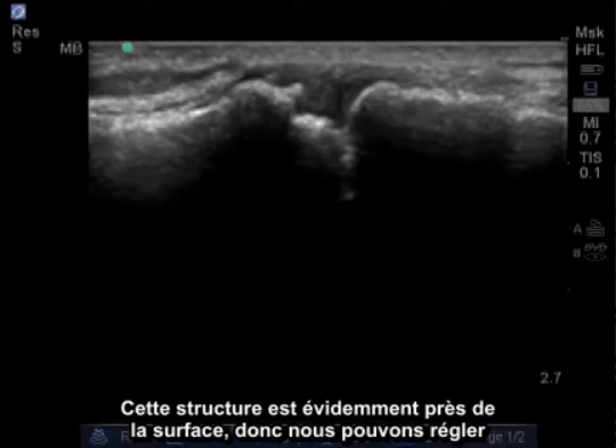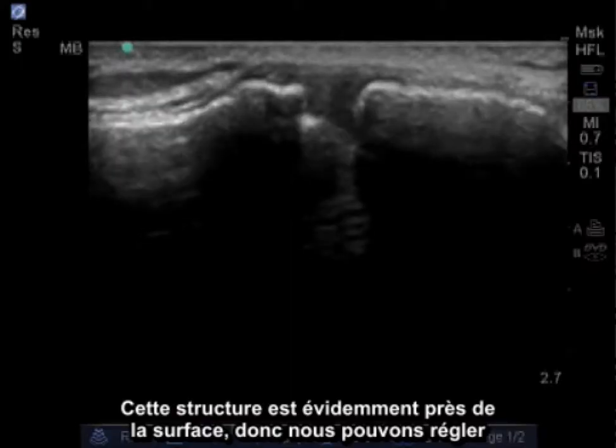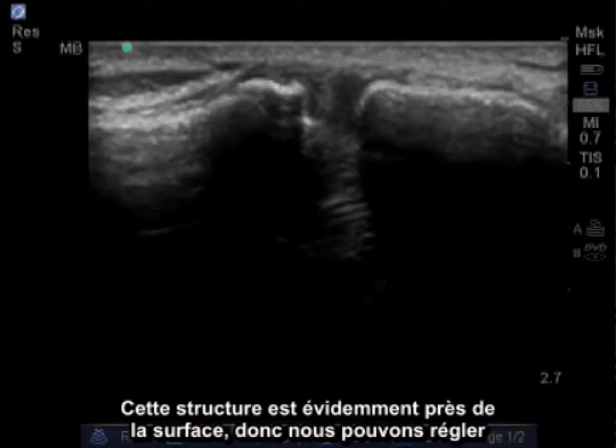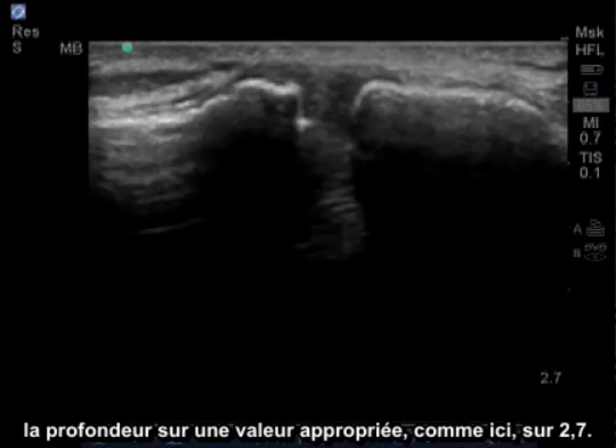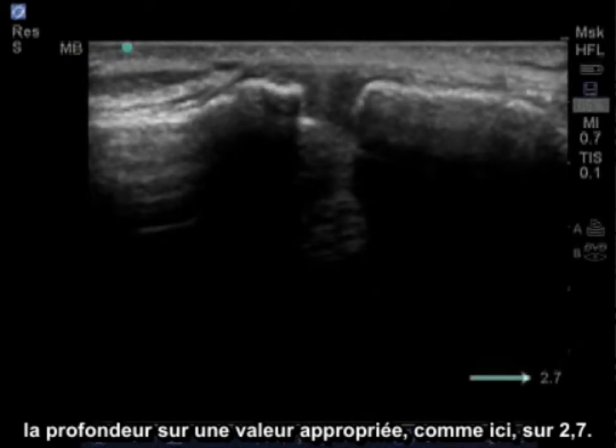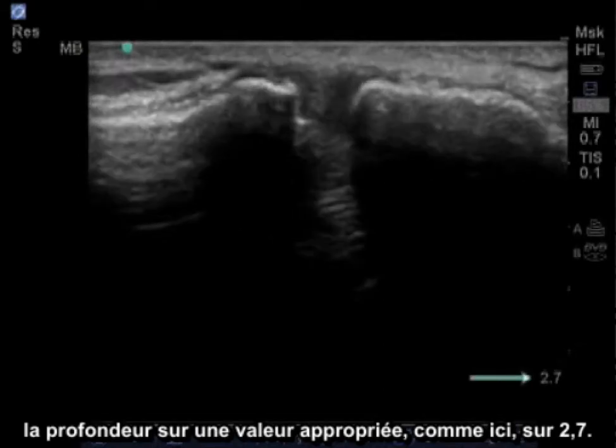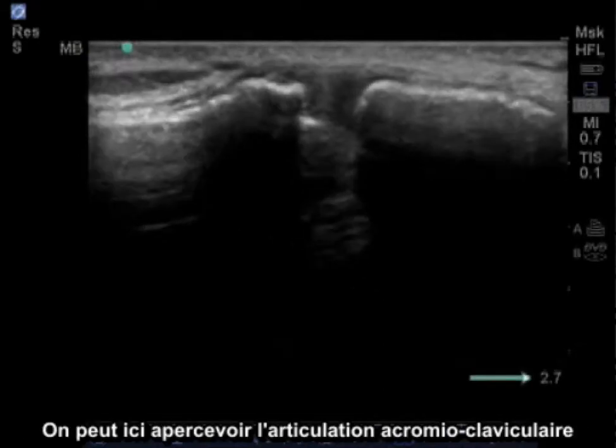With this structure, it's obviously close to the surface, so we can use a very short depth, and here we are, which should be adequate at 2.7.